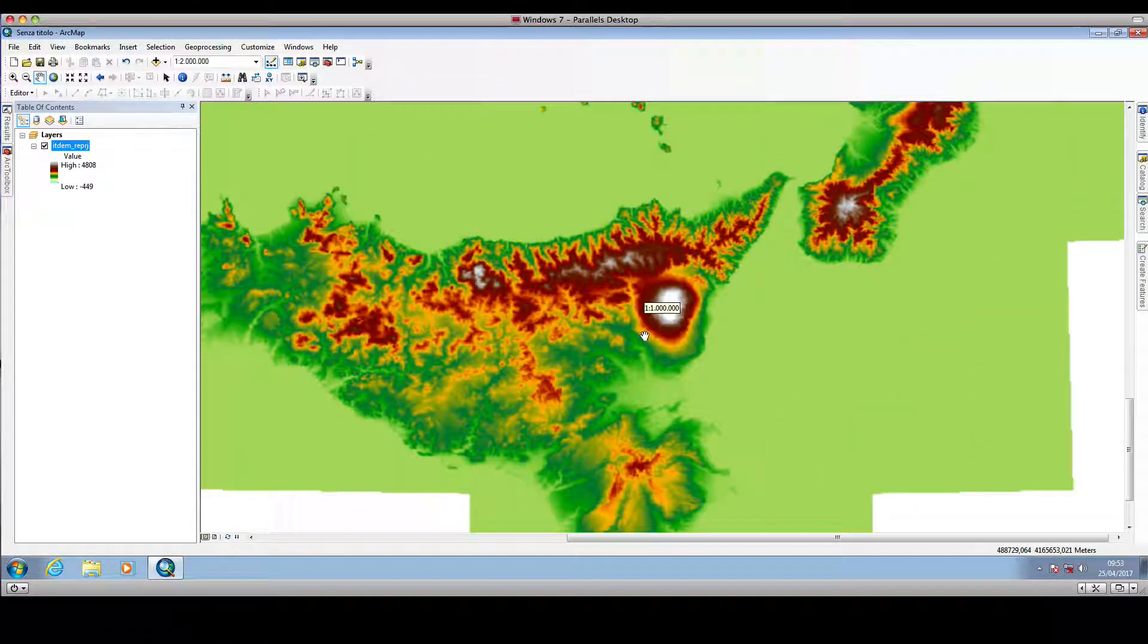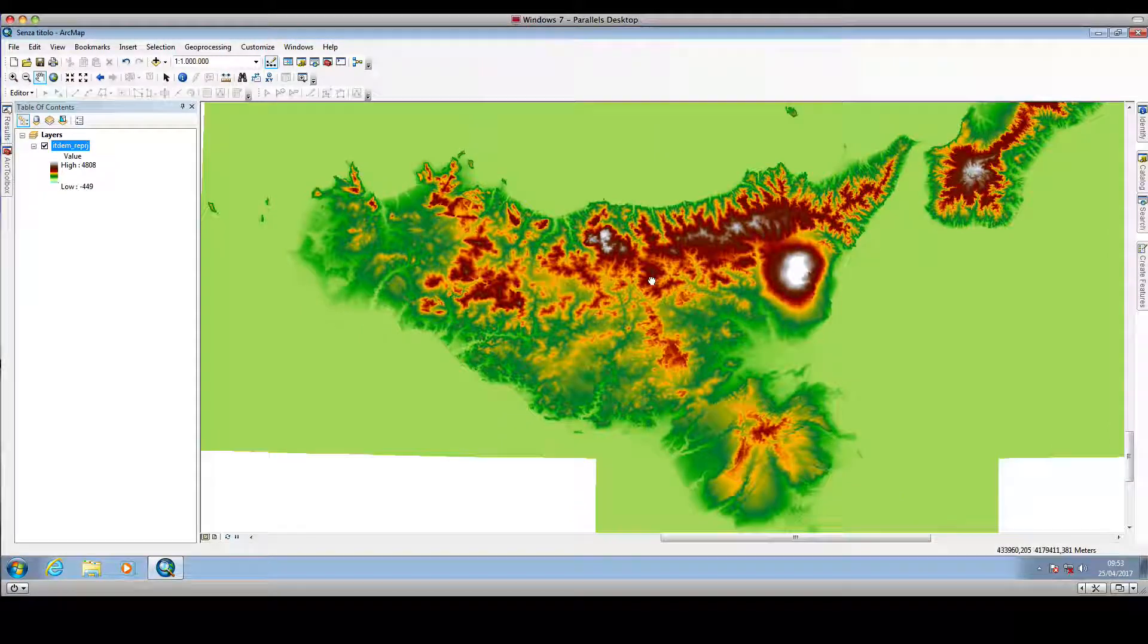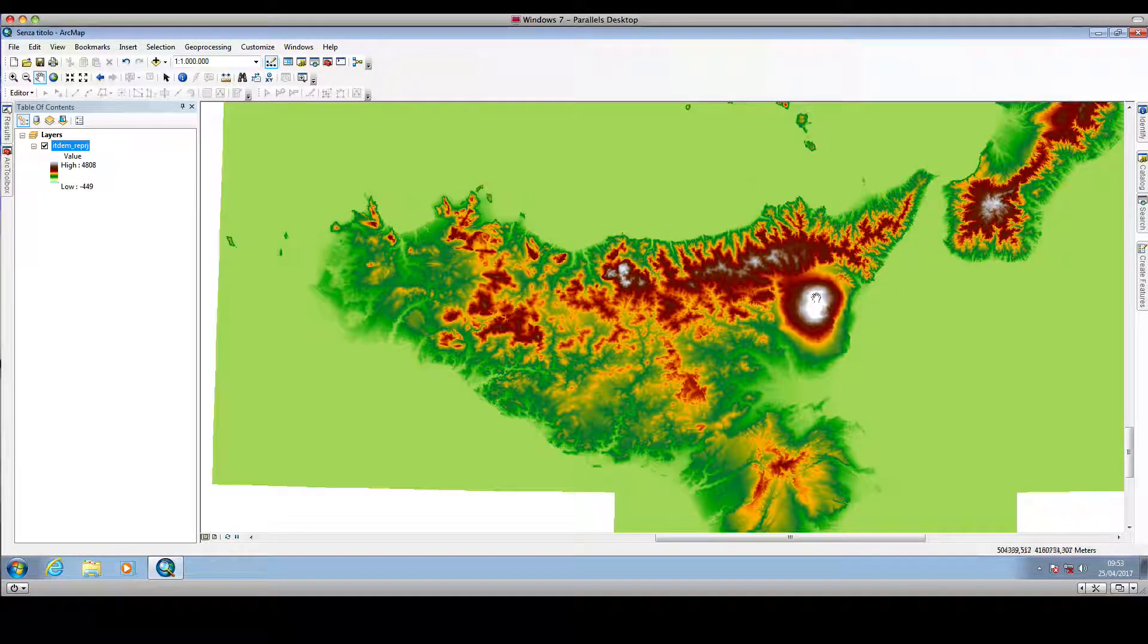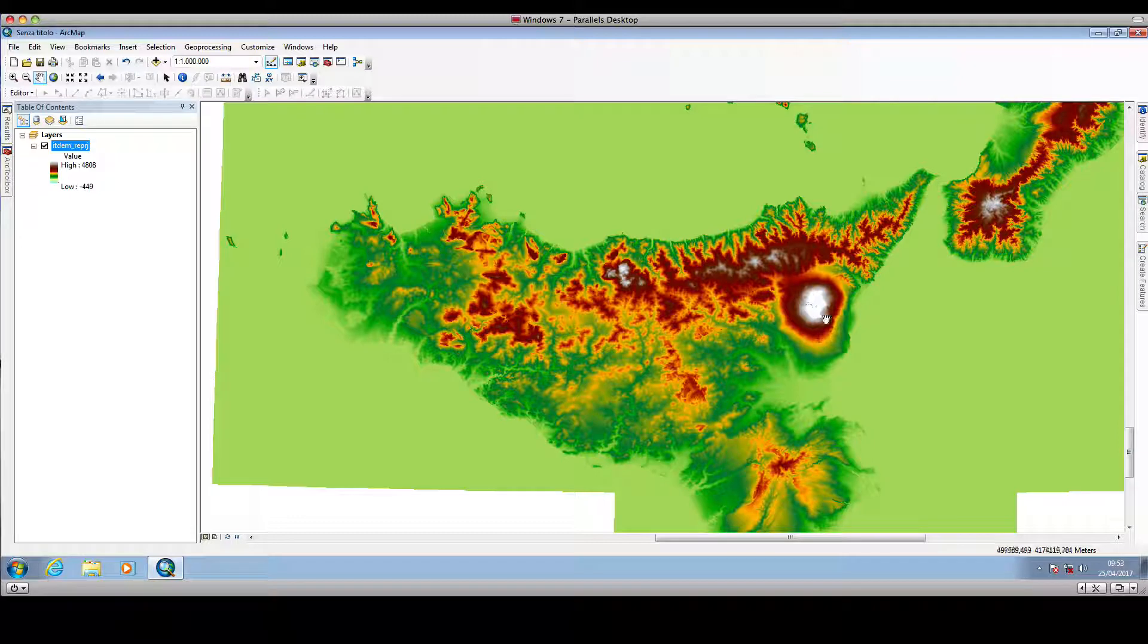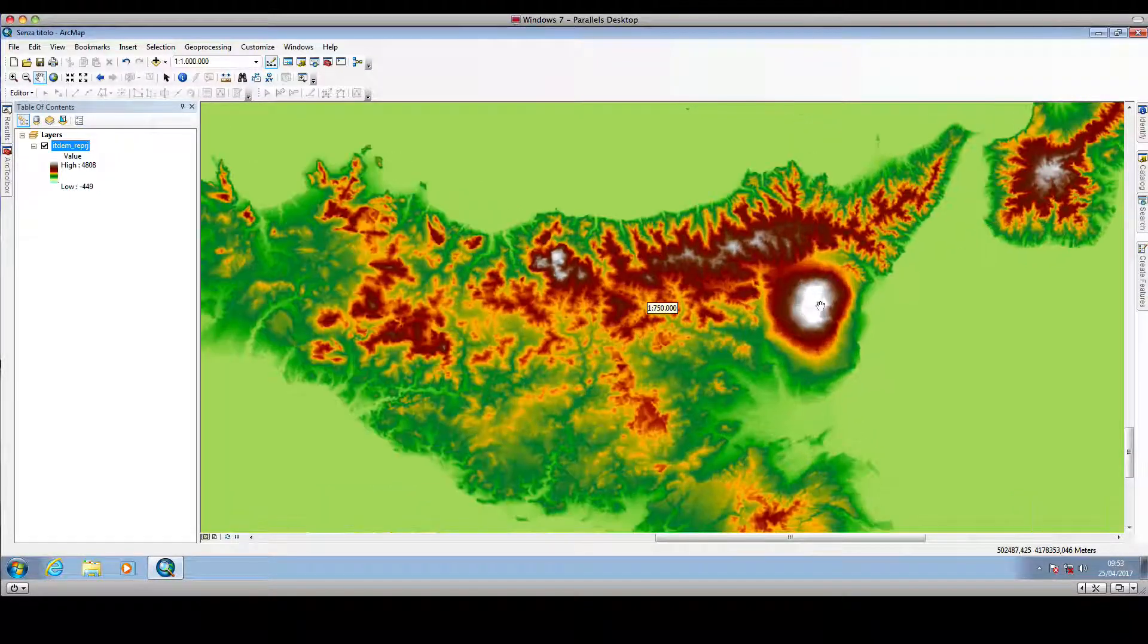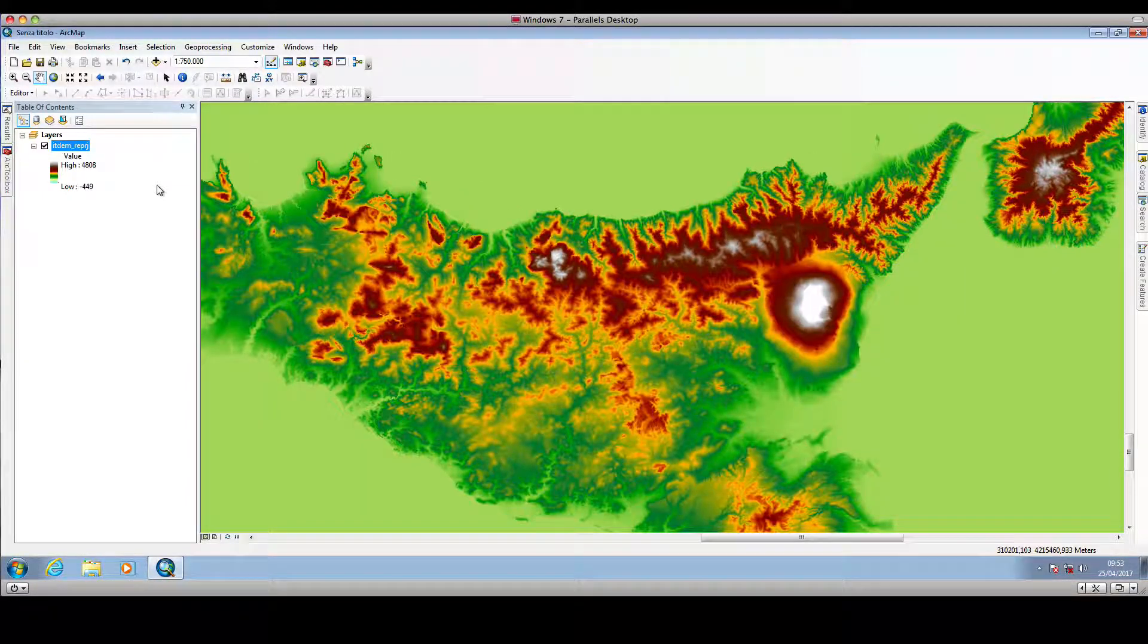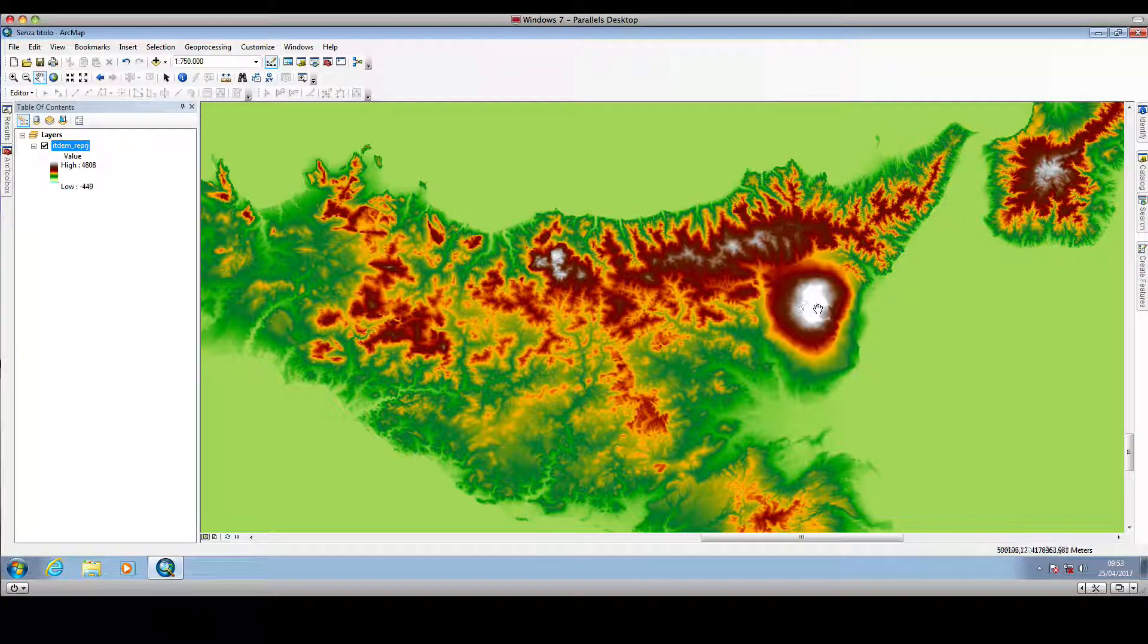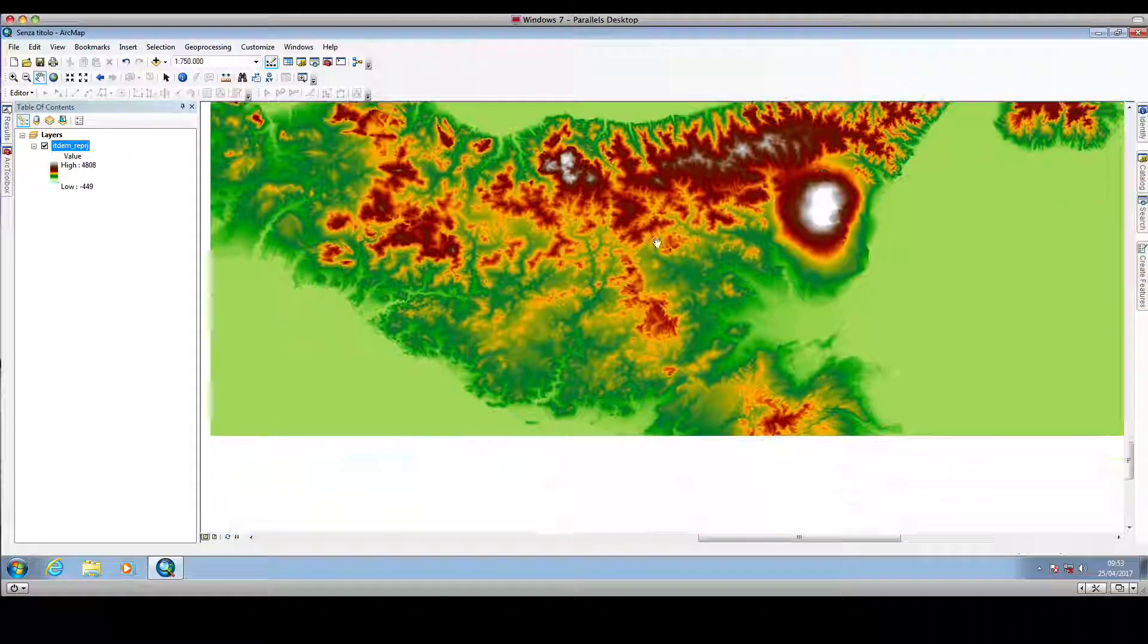This is Sicily, as you may recognize. White is used for very high elevation values. This is Mount Etna in Sicily, and white is used for almost the top of the volcano.